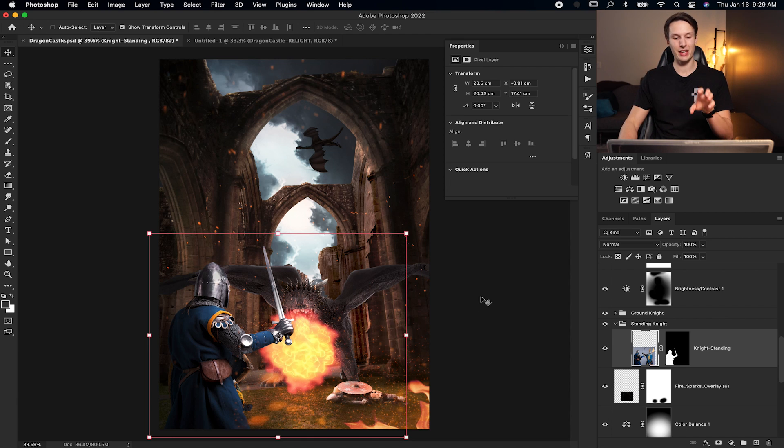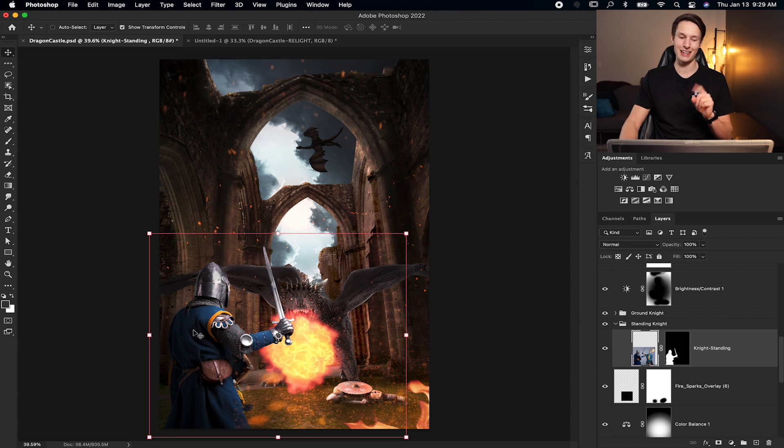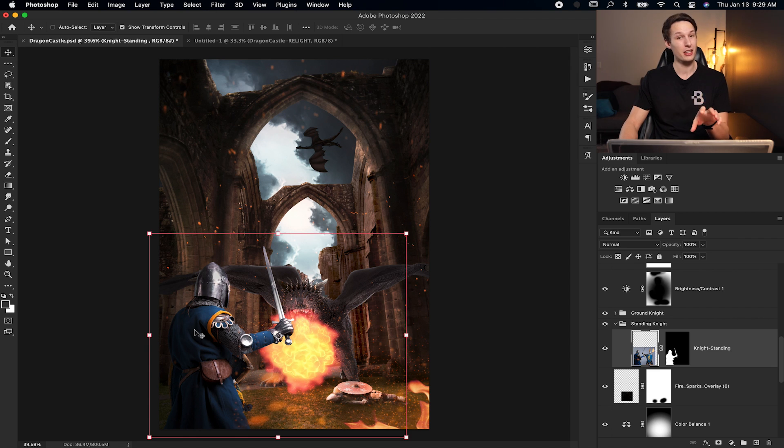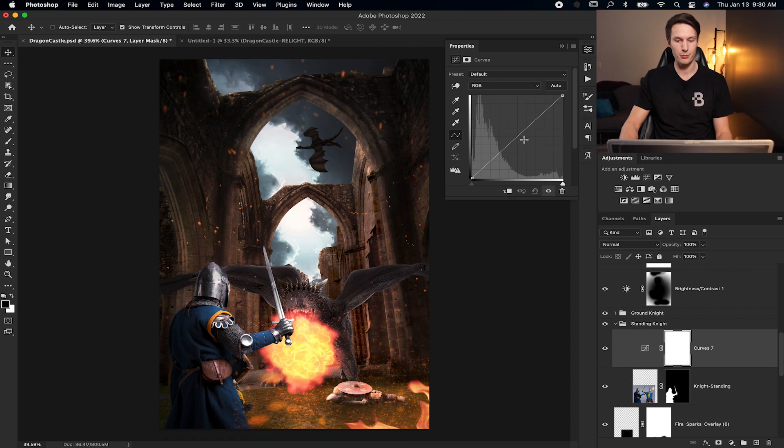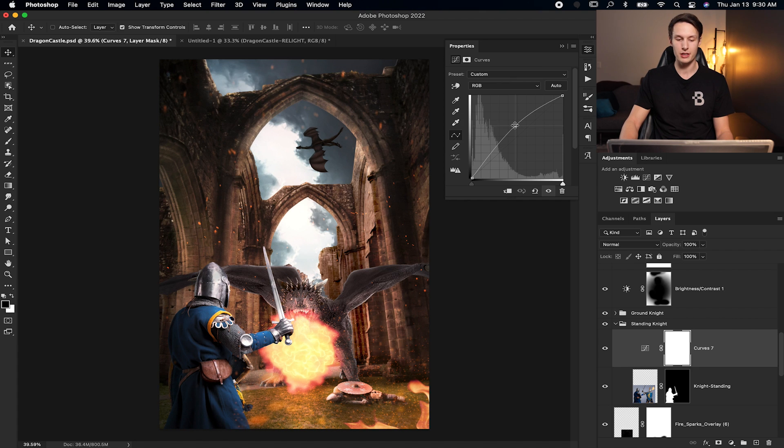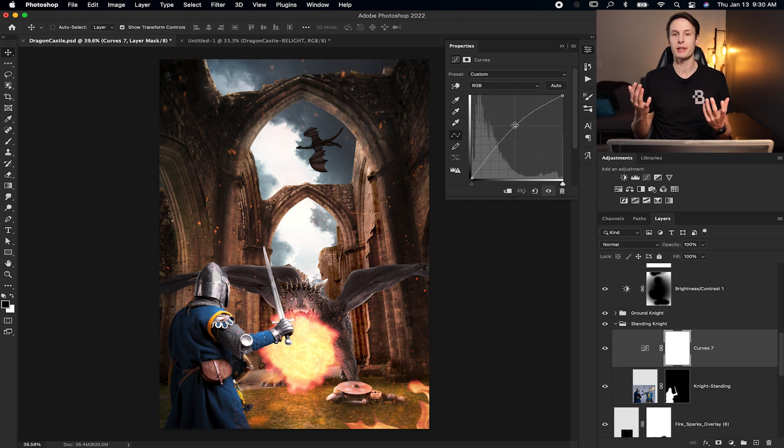For example, I have this project going on here, and I have a ton of layers, but I just want to edit this knight standing here in the foreground. But the problem is when I go and add a curves adjustment, I could increase the mid-tones like so, but my entire image becomes brighter.